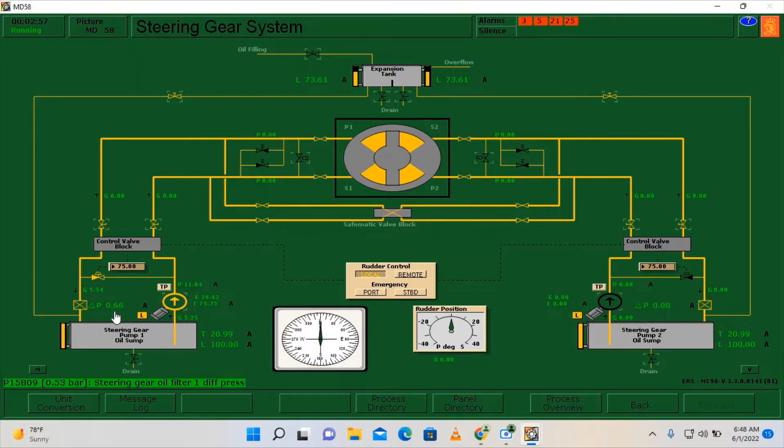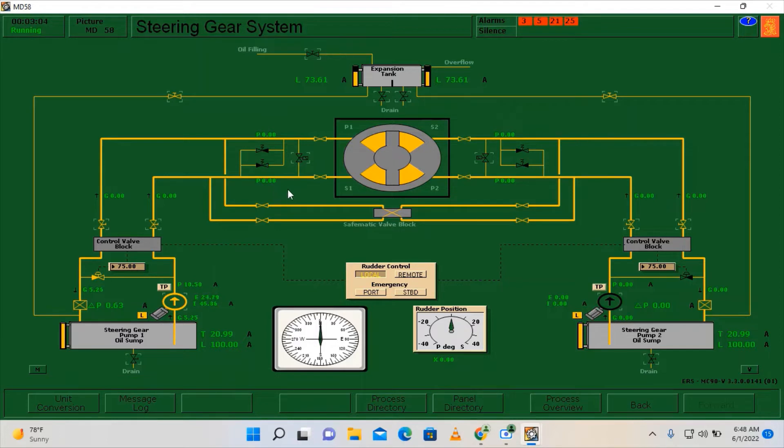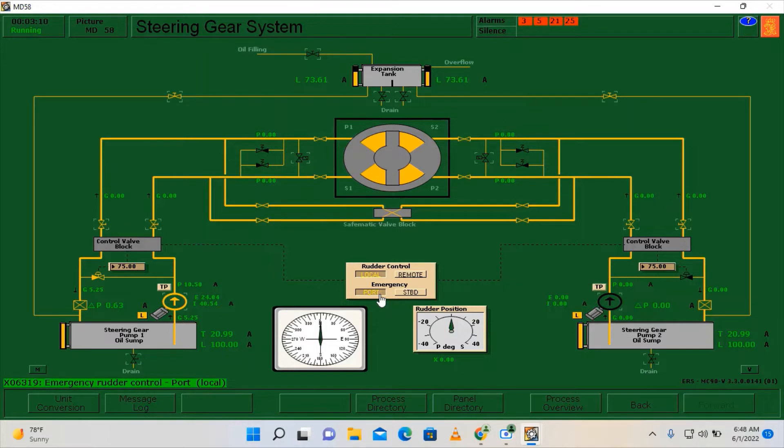As you can see it is already normalized, so we can now try to check the functionality of steering gear pump number one. I'm going to click hard port. I'm going to check first hard port.